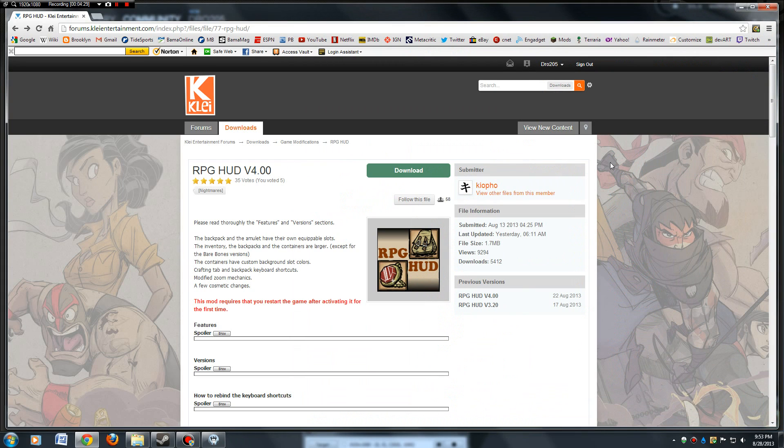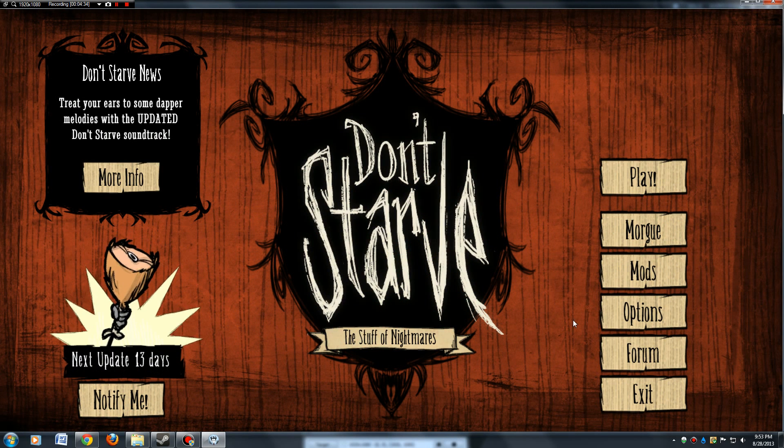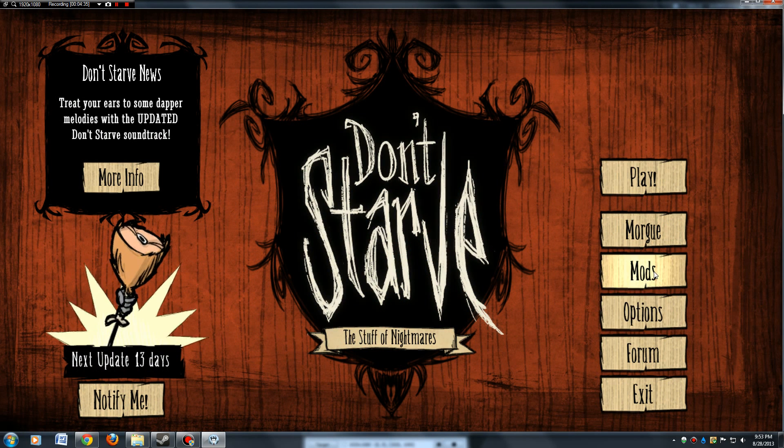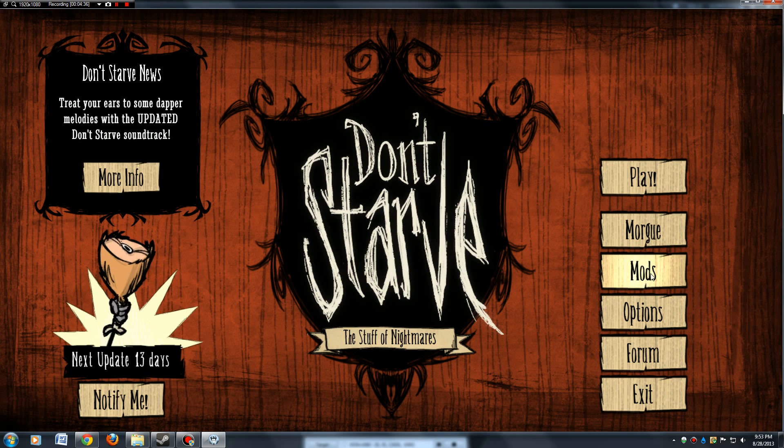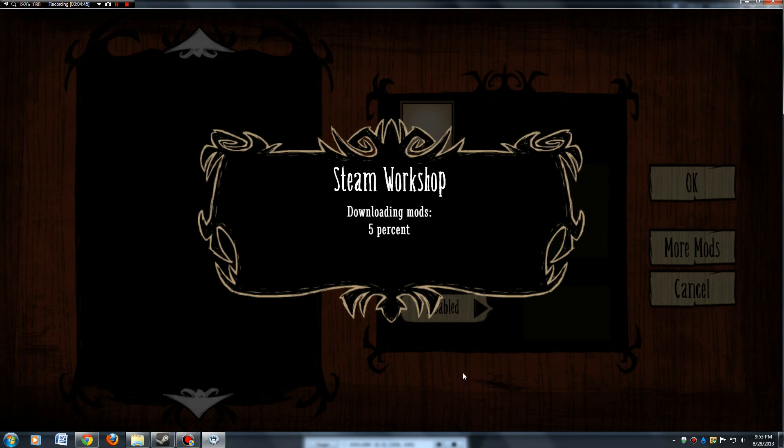Once you get everything downloaded that you want downloaded, when you first start up Don't Starve, there's a little option for mods here. It'll take a few seconds to load up everything, or more than a few seconds.